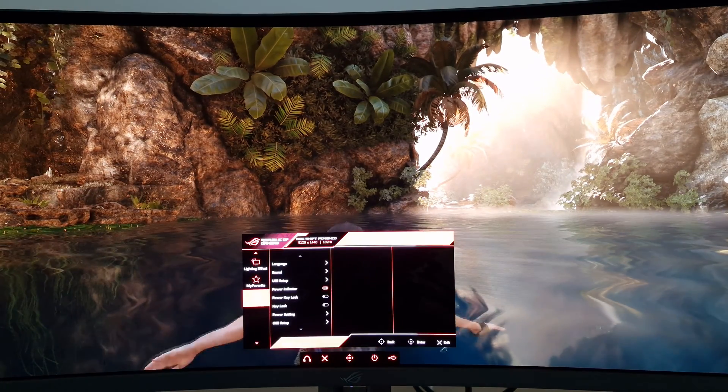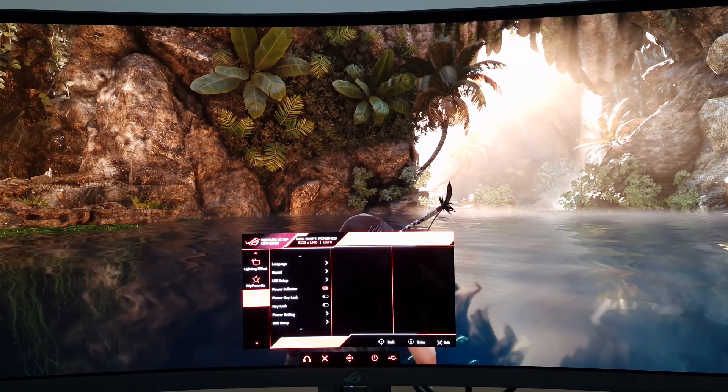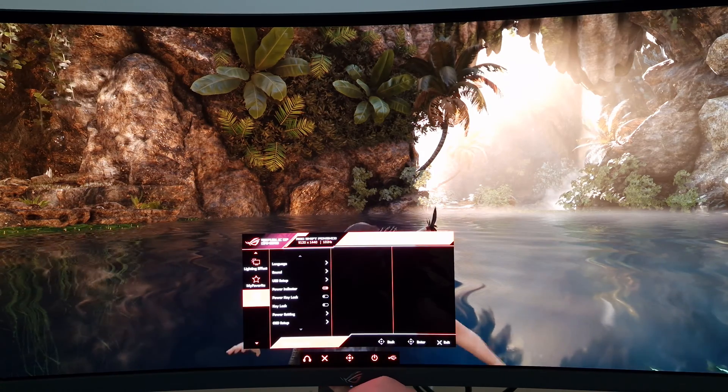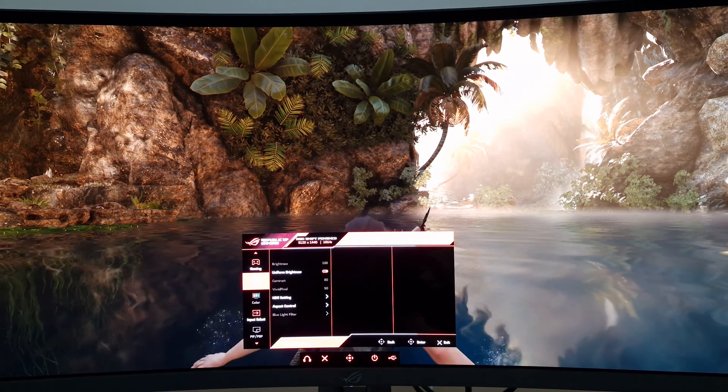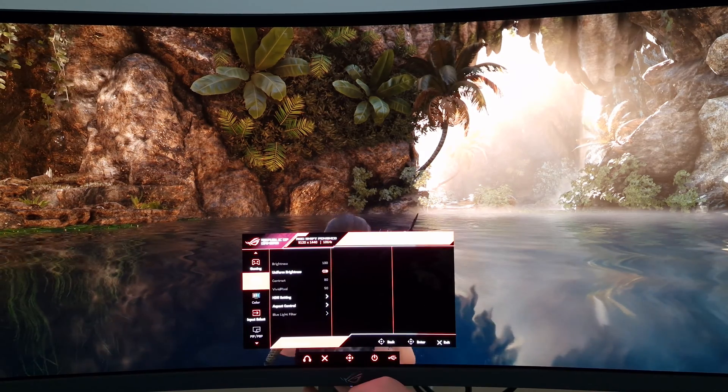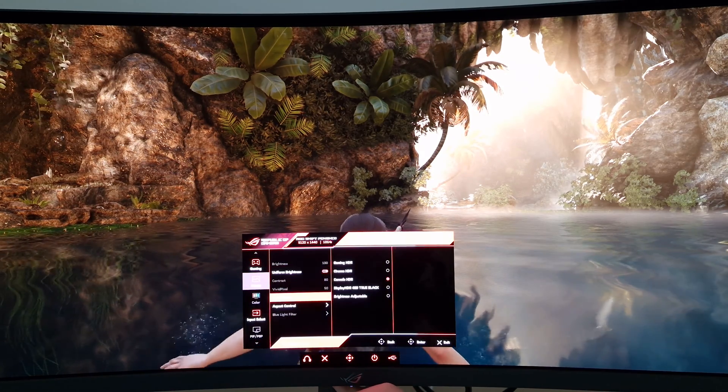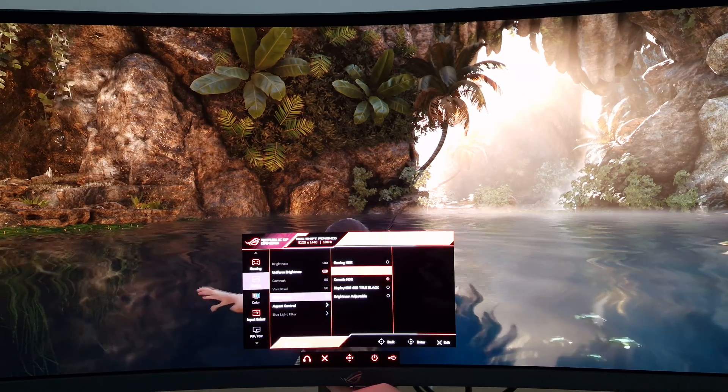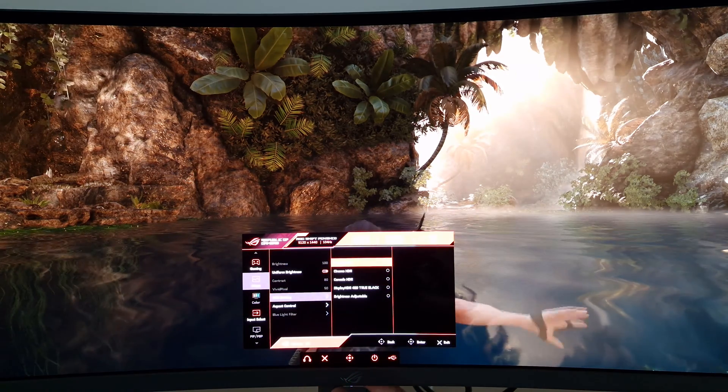So my preference, at least on my unit and with the PC games I was playing—this also worked well for HDR video content, incidentally, that I looked at on the PC—Gaming HDR.